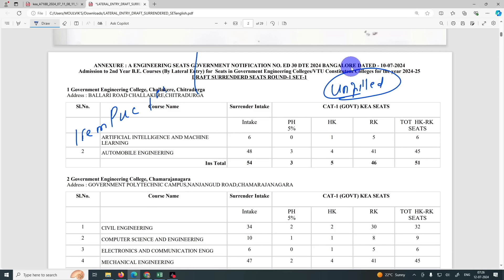If they have a seat, they have a diploma in the last two years. This is an additional advantage. This is not the first round option entry. If they have mock allotment results, they can add up. If they have a diploma, they can add up.